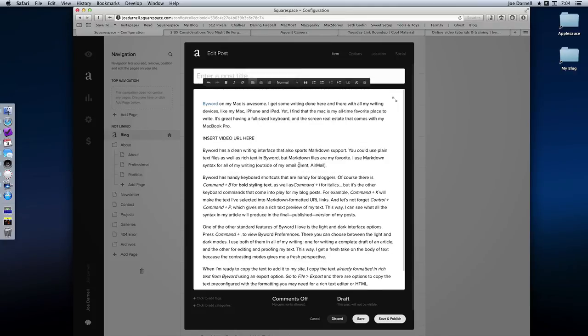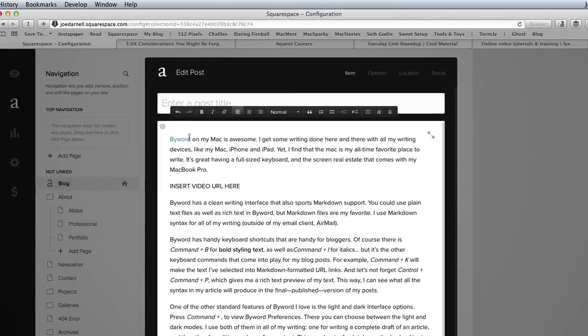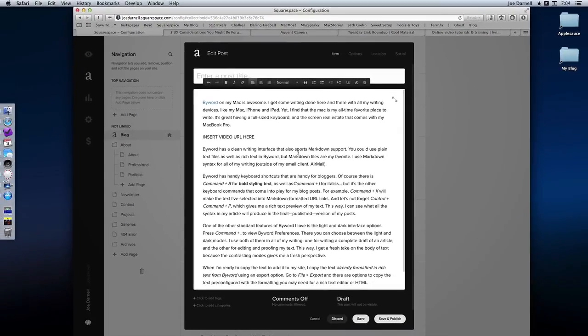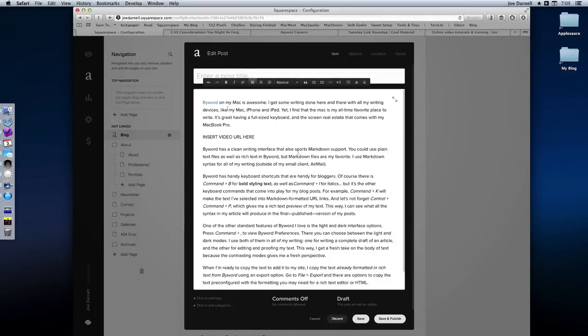And all the formatting is already here, including that word by word which has been set up to be a link. And maybe there's a few other things I would like to edit here. That's no problem. I could make all the changes here in rich text formatting.